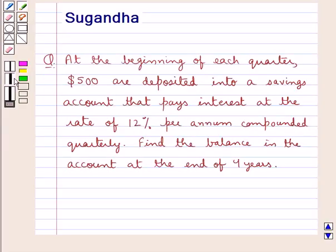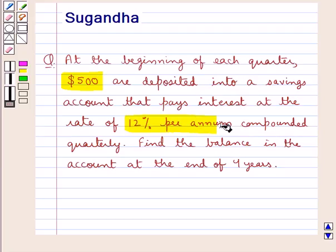Hello and welcome to the session. In this session we will discuss the following question: At the beginning of each quarter, $500 are deposited into a savings account that pays interest at the rate of 12% per annum compounded quarterly. Find the balance in the account at the end of 4 years.